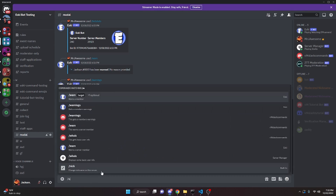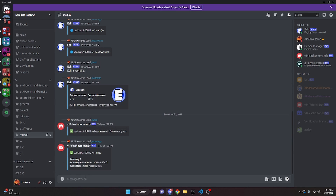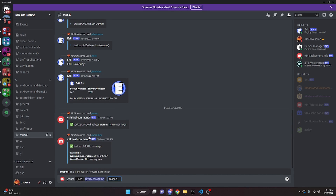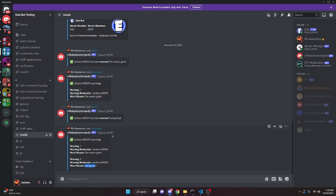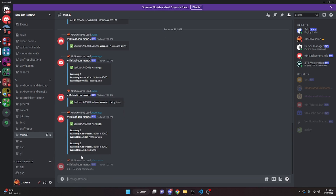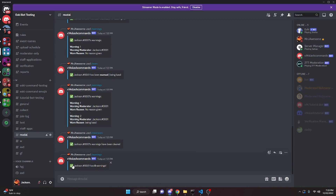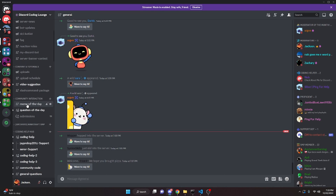Now in the Discord server, we do slash warn and warn ourselves — it says we've been warned for no reason given, and the bot sends a DM. Checking warnings shows one warning with moderator and no reason. We warn again with reason 'bad' — warnings now shows two entries. We then clear the warnings and running warnings again shows zero warnings. If you need help, join the Discord Coding Lounge in the description, and I'll see you in the next video.